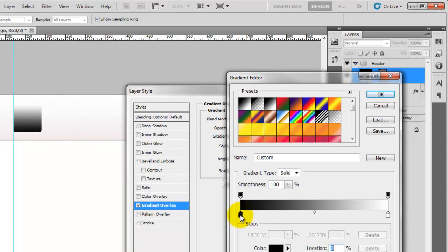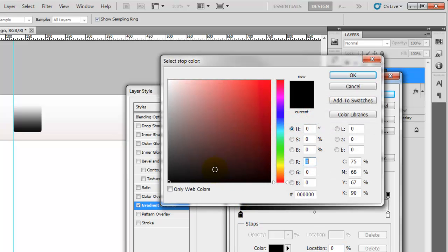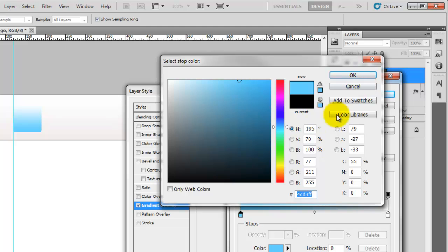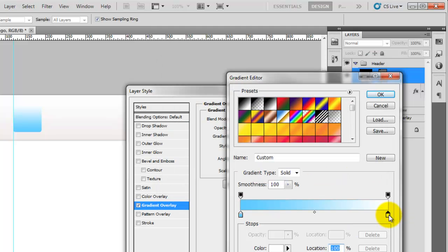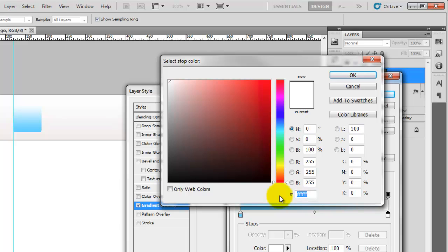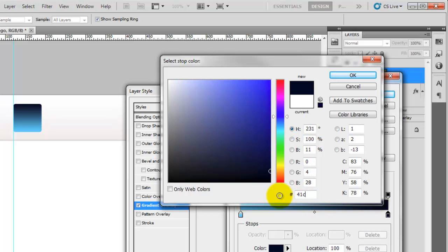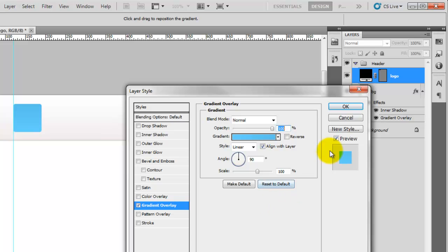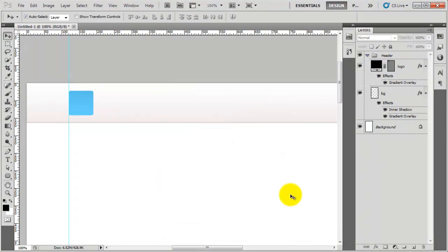I'm going to click on the first colour stop. The colour for this is a sort of light blue — I played around with it to find what looked good. I'll type in 4DD3FF, click OK, then change the second colour stop to 41C4EF and click OK. So I've now added the gradient overlay to the logo.